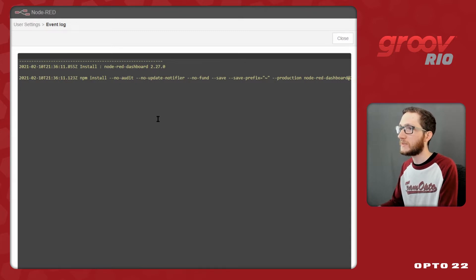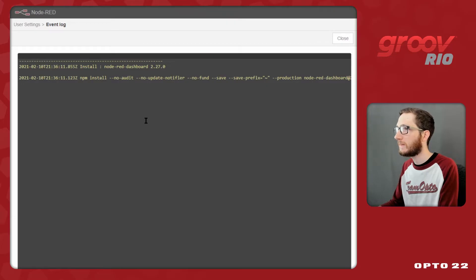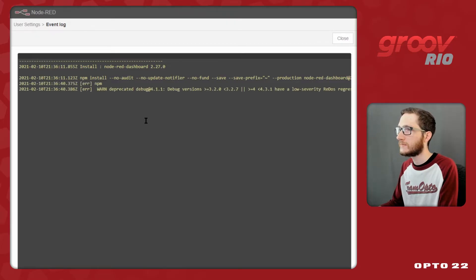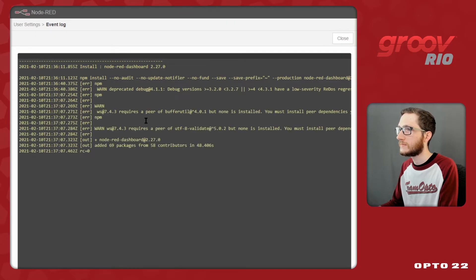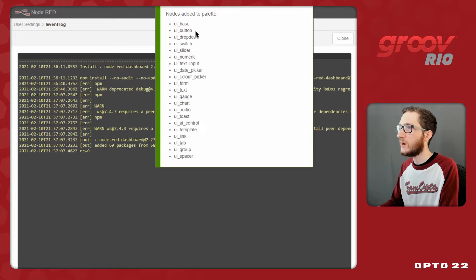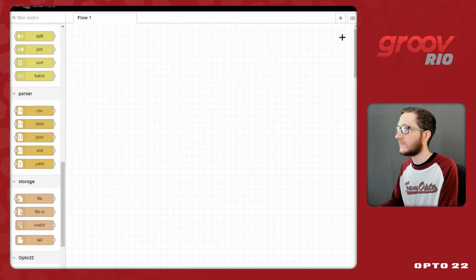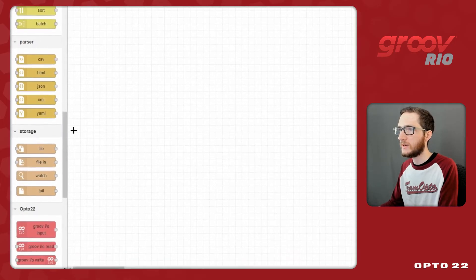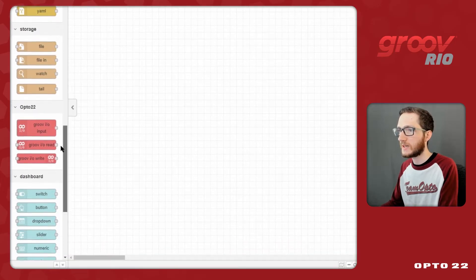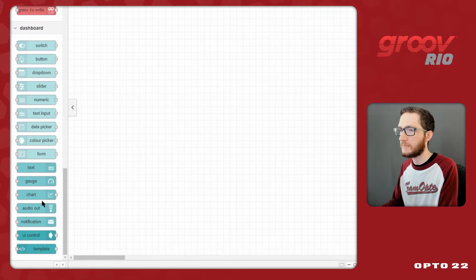After just a couple of seconds of waiting, we'll see that the nodes are going to start coming down here. And there we go. I've got my return code of zero, and we'll see a pop-up of all these new nodes that I can now use in Node-RED. If I close this and close out of the Manage Palette window, I can scroll down and see that they're added to the bottom of my palette over here.